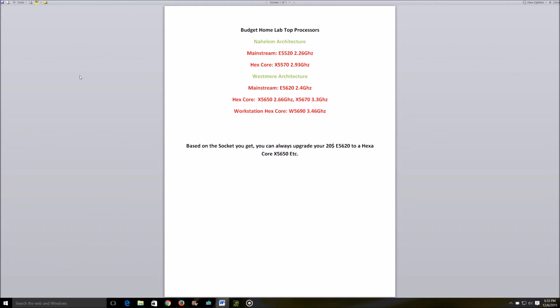Moving on to the Westmere architectures, my top pick as far as low single threaded performance but high multi-threaded will be the 5620. Again this is rated at 2.4 gigahertz, it's an 80 watt processor, can handle the DDR3 1066 megahertz RAM and this is a really commonly found processor - you can easily get your hands on this processor for 20 dollars.